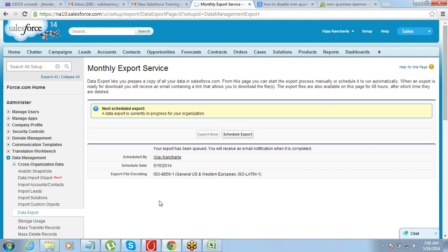Why do you think they have put such a long or complex process for export? The answer is security. Import is something where security is not as much of a concern because you are putting data in. Export is where someone can take the data out of your database. Since this is on the cloud, anyone can log in from anywhere — it is a web-based application. If they gave you a quick download, anyone could download all of your company's data from anywhere. For that reason it has a longer process for export.